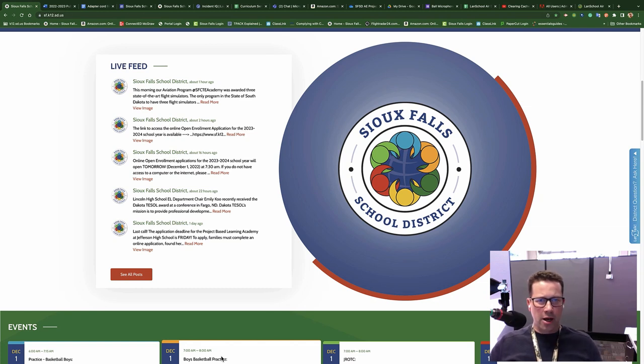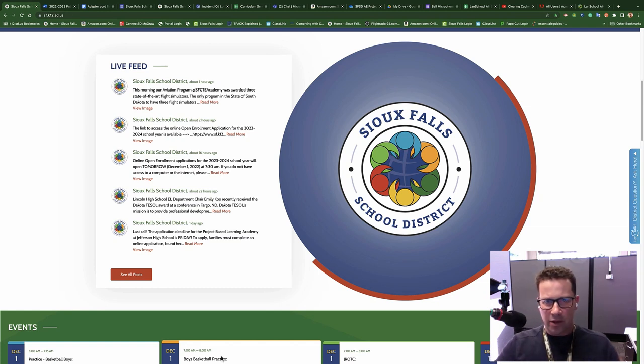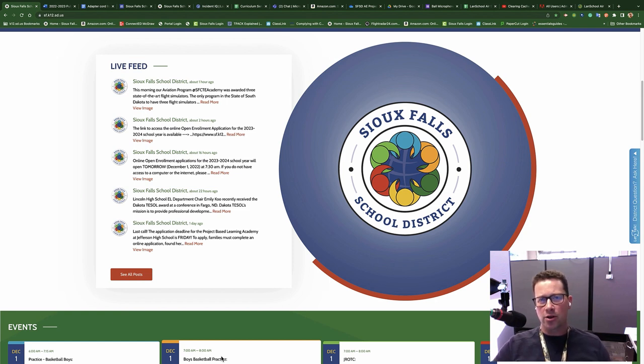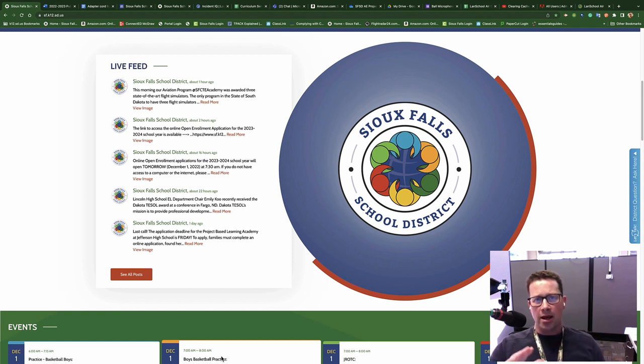Hey, welcome back to my channel. Today we're going to talk about a quick thing with Incident IQ. Now, it's almost been a year since we've started Incident IQ for our ticketing service, and it has been great for staff.